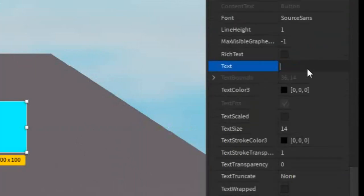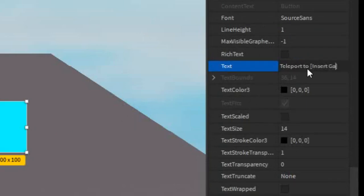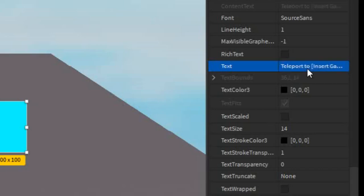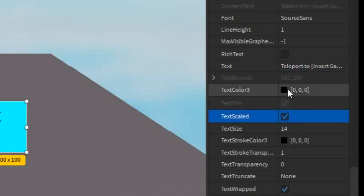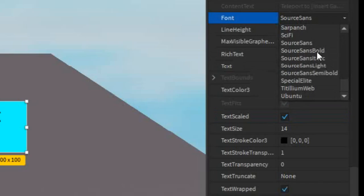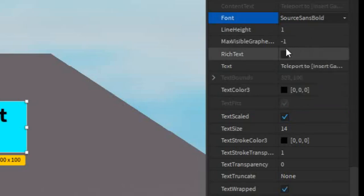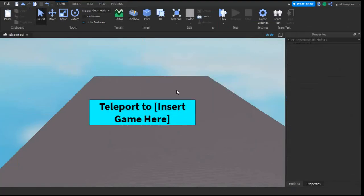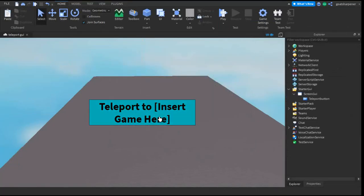I'm just going to change it to Teleport to Insert Game Here. And then I'm going to make it Scaled, and then I'm going to go into the Font, make it Bold. So the button looks something like this now.